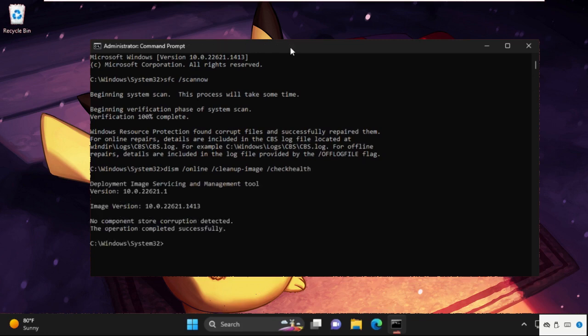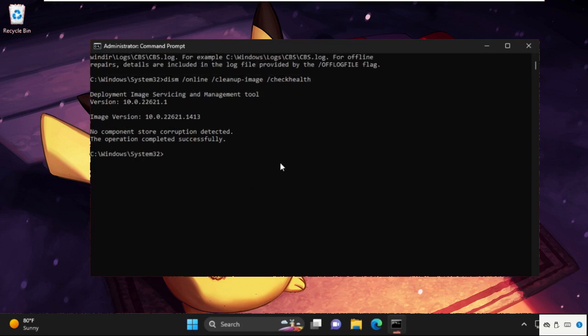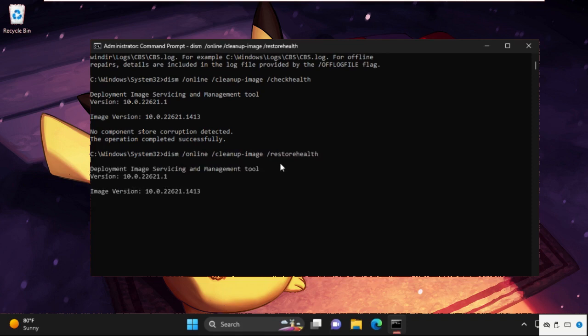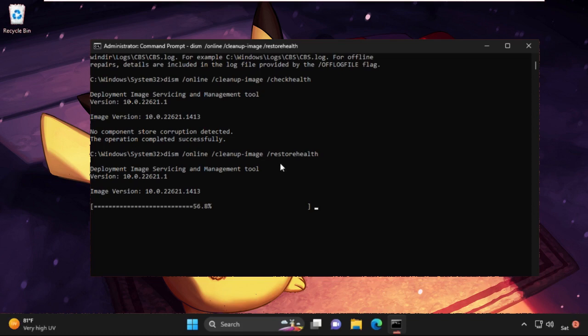Now we need to type this command: DISM /Online /Cleanup-Image /RestoreHealth, then hit enter to execute the command. Again, we need to wait for some time to complete the process.